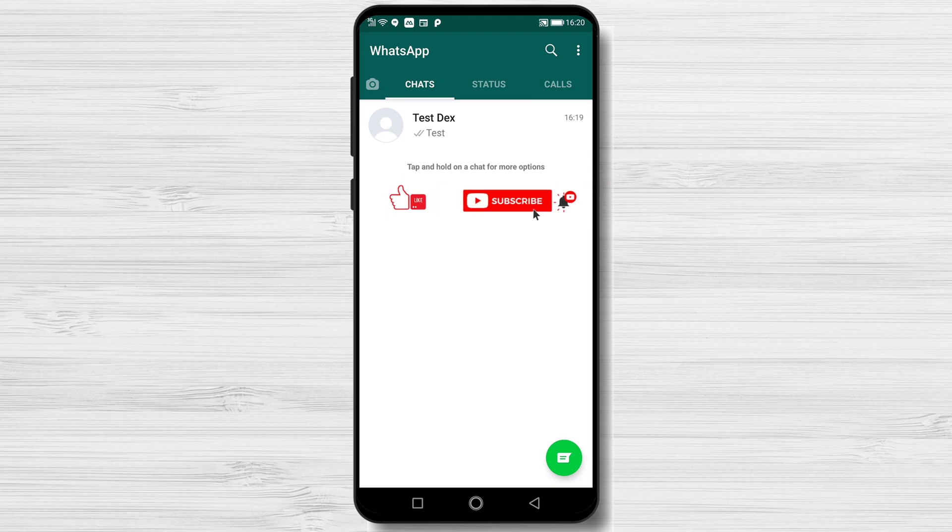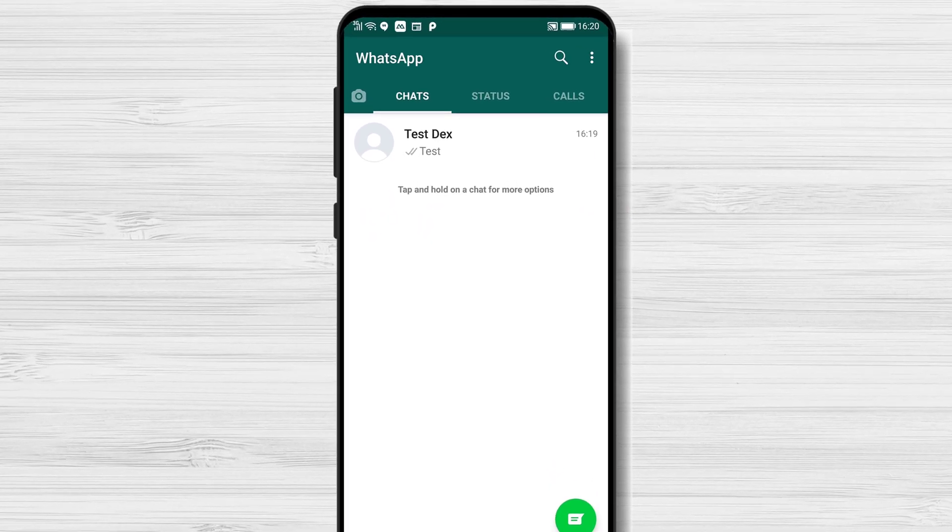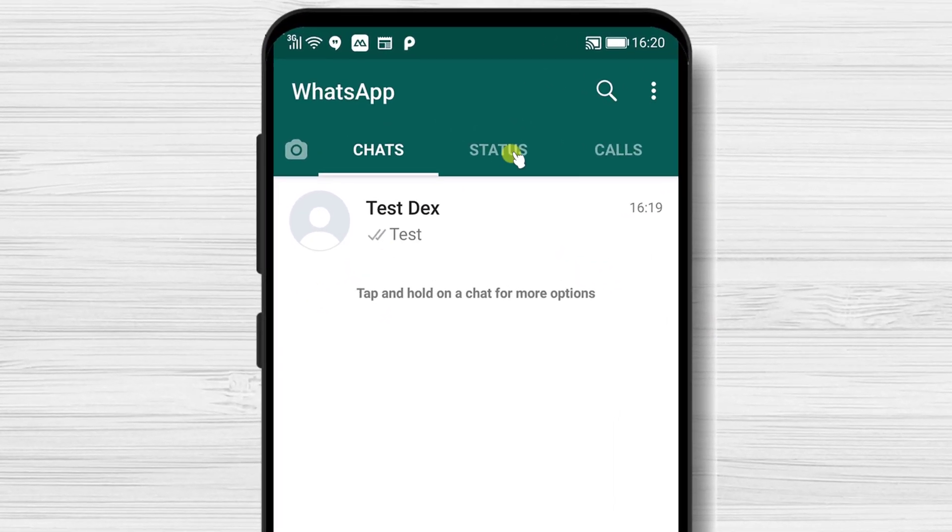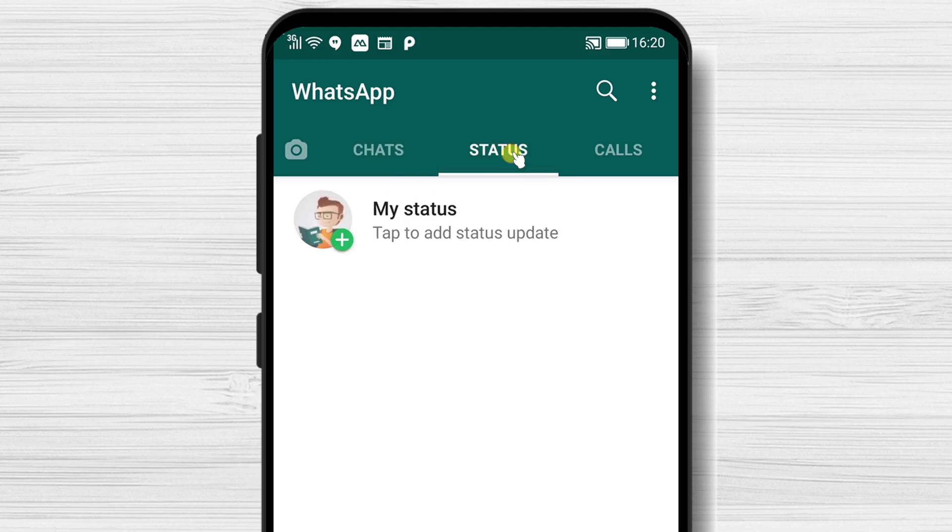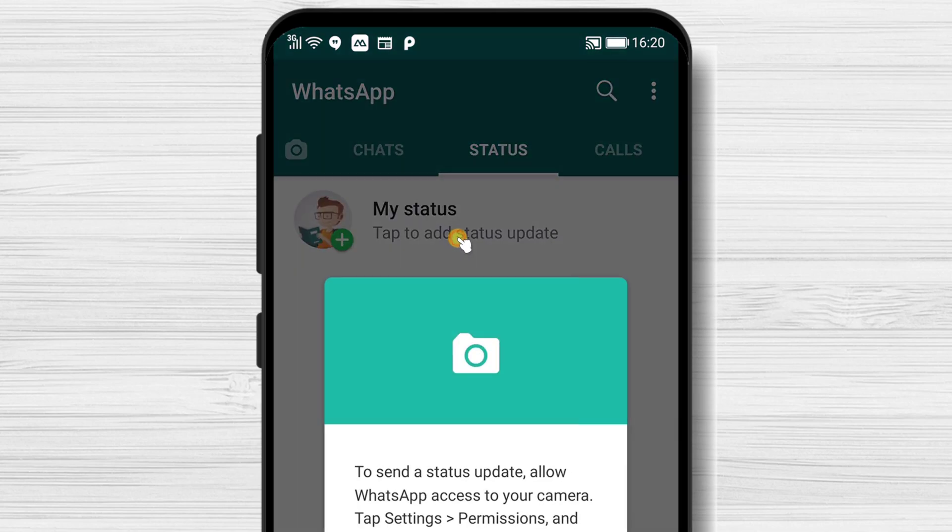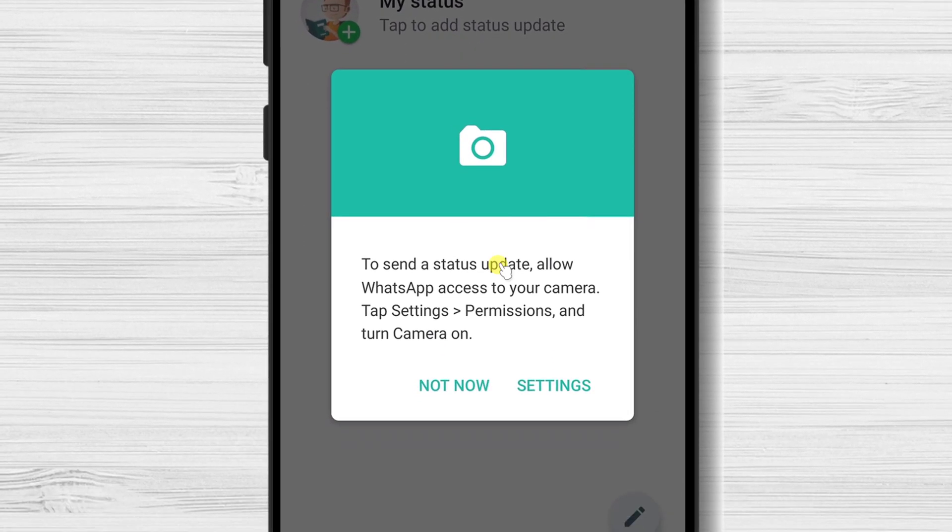How to add a new status on WhatsApp. For you to add a new status, just tap on the Status tab. Here tap on My Status.